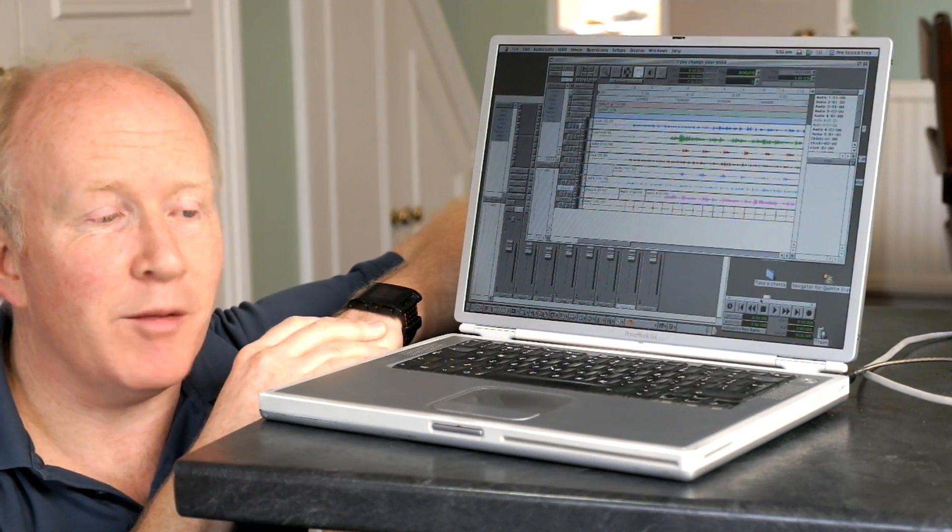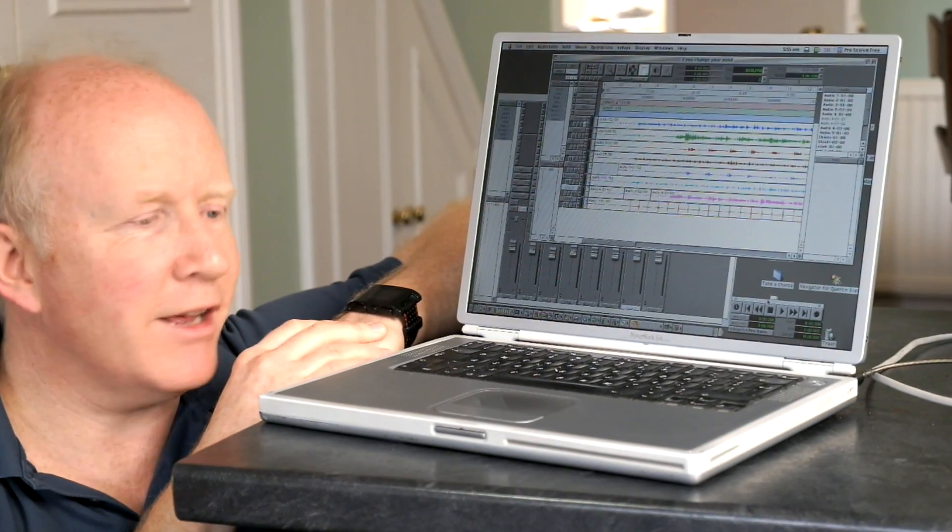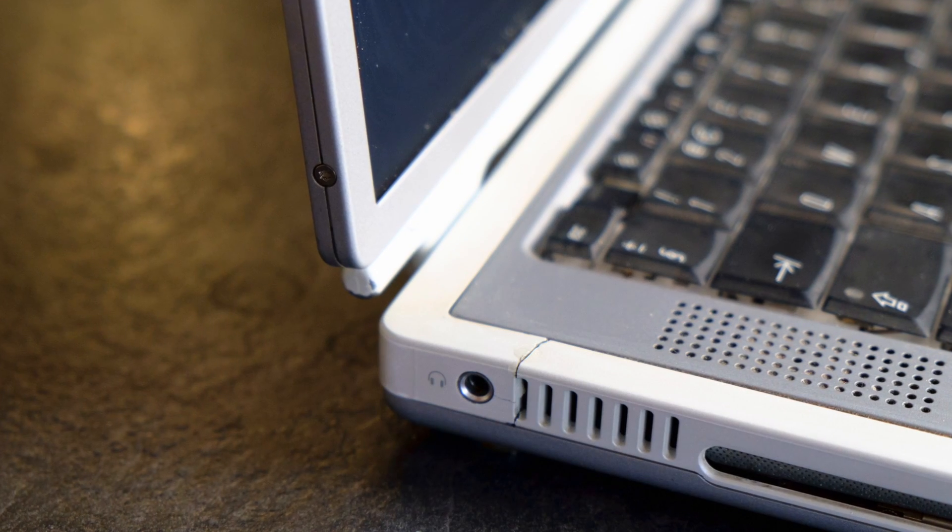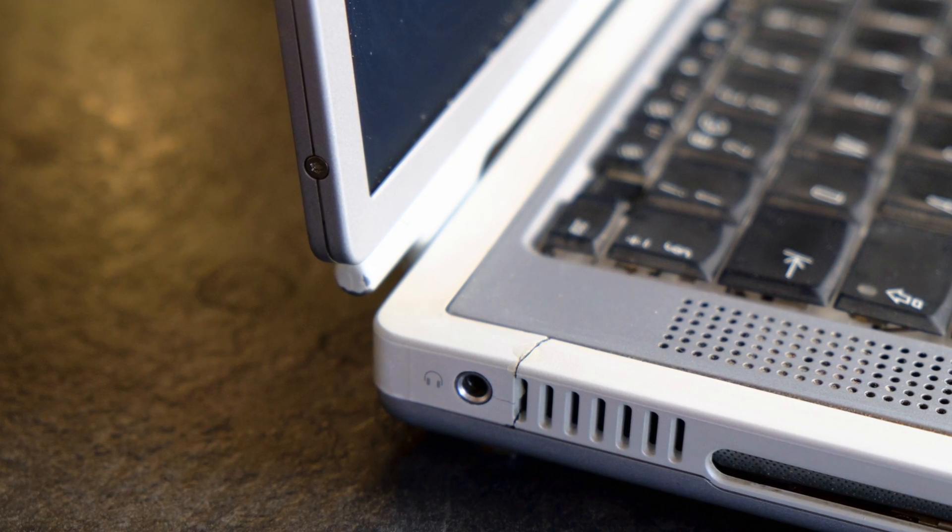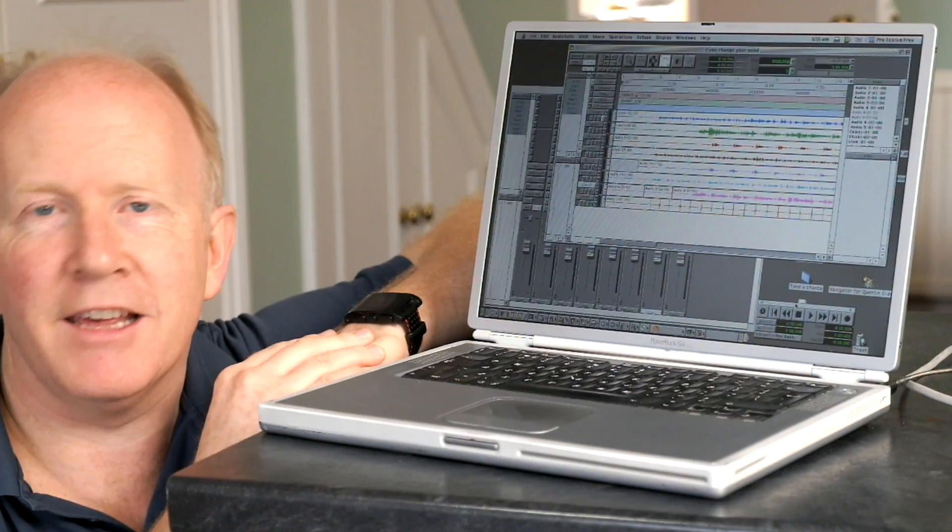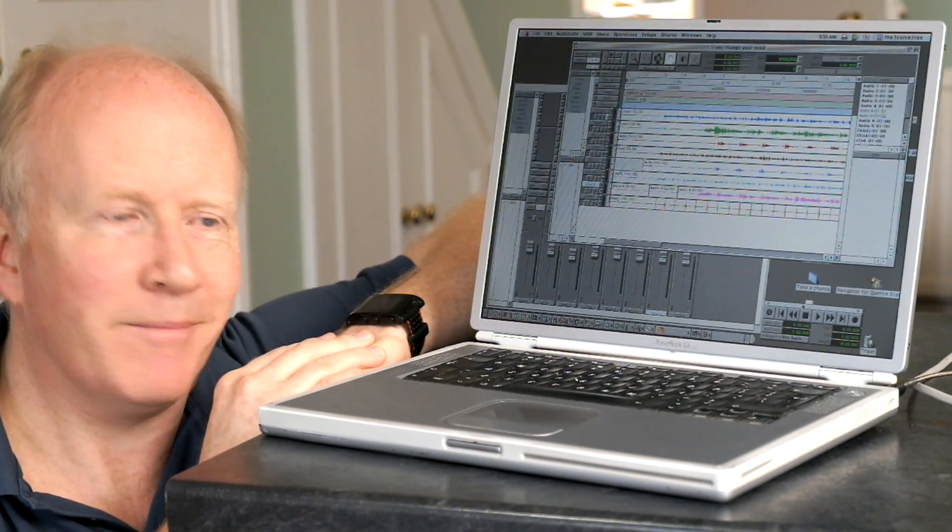But nonetheless, it's an impressive bit of kit. It still works very nicely. It's seen some hard use, lots of knocks and scratches and so on. But 14, 15 years on, it's still working just fine.